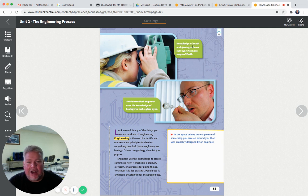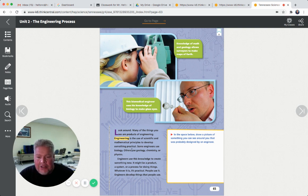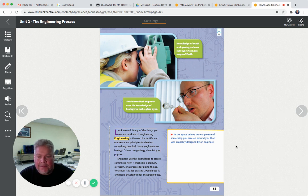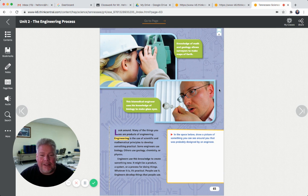Knowledge of math and geology allows surveyors to make maps of the earth. This biomedical engineer uses his knowledge of biology to make glass eyes. Biology is the study of life - if you're interested in animals and people, you might like that. Geology is the study of the earth. Chemistry is chemicals. Physics is motion and force - how things move. An engineer is a really good job to have. I thought about being an engineer before I became a teacher, but perhaps you would like to be an engineer. Let's find out more about what they do.